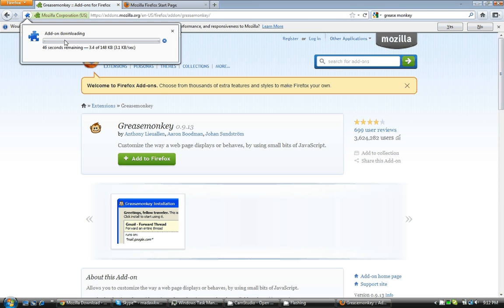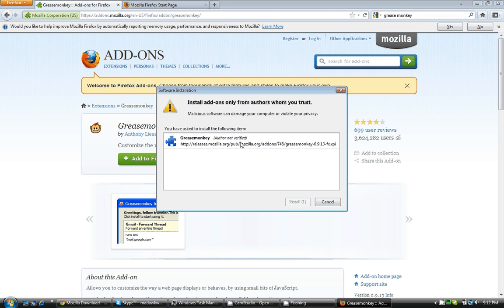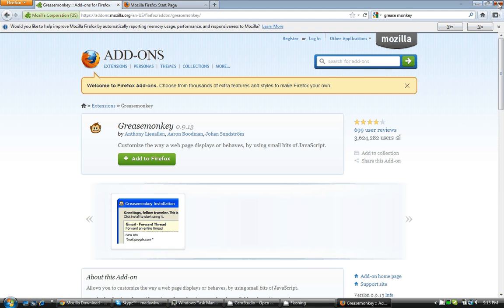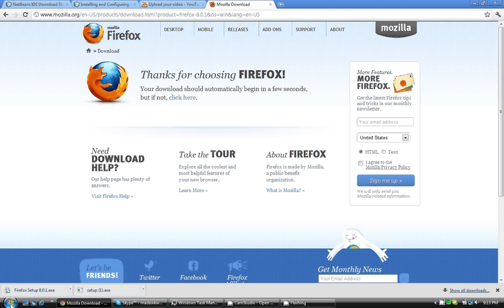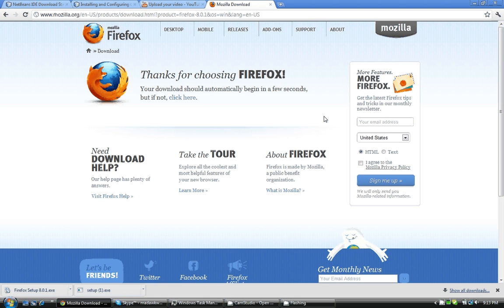There's download time after it's done downloading. You have to authorize it. Hit install now. Okay, now it'll say Grease Monkey will be installed after you restart Firefox. By restart, they just mean close Firefox, the window, and then reopen it.